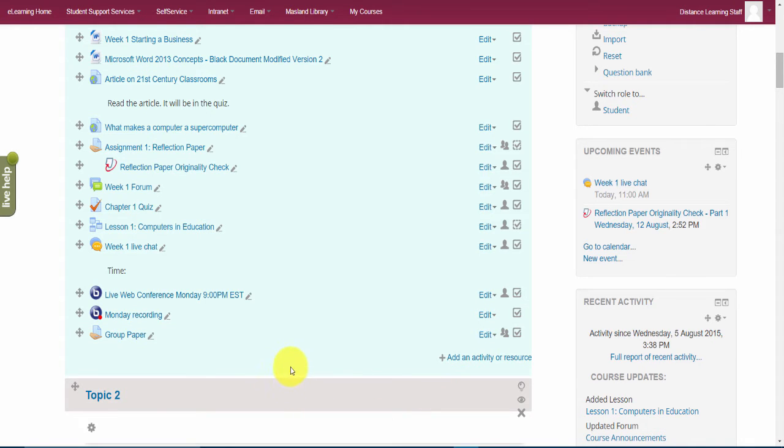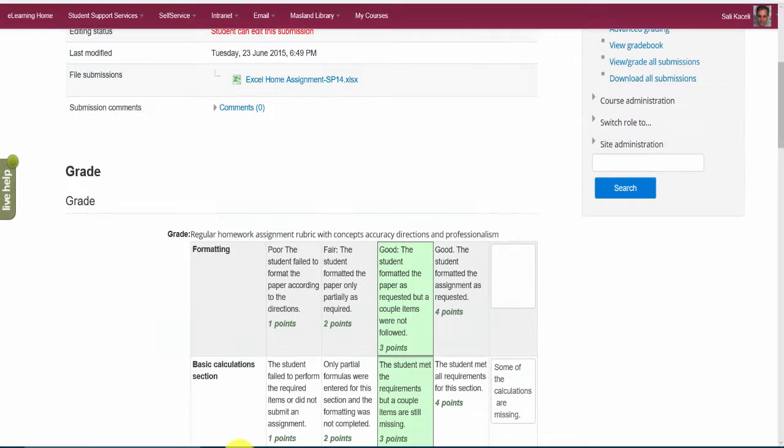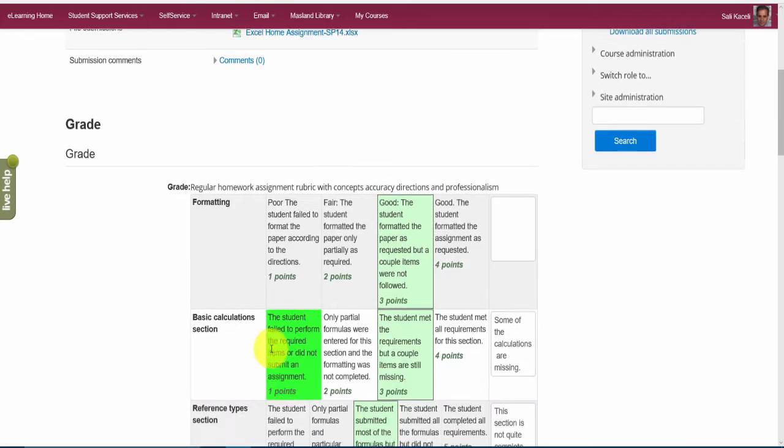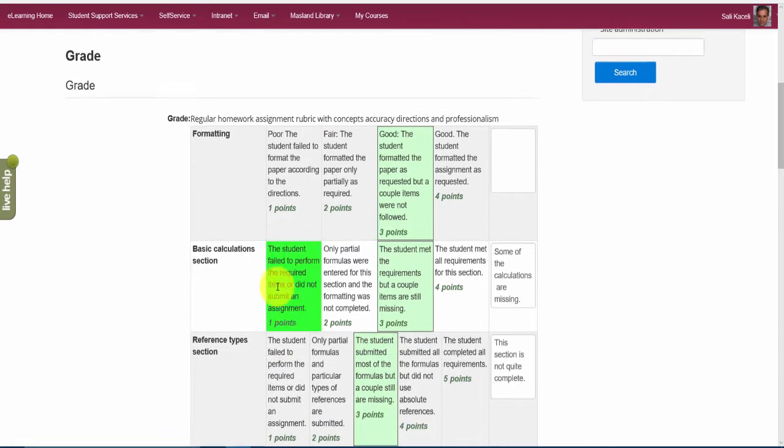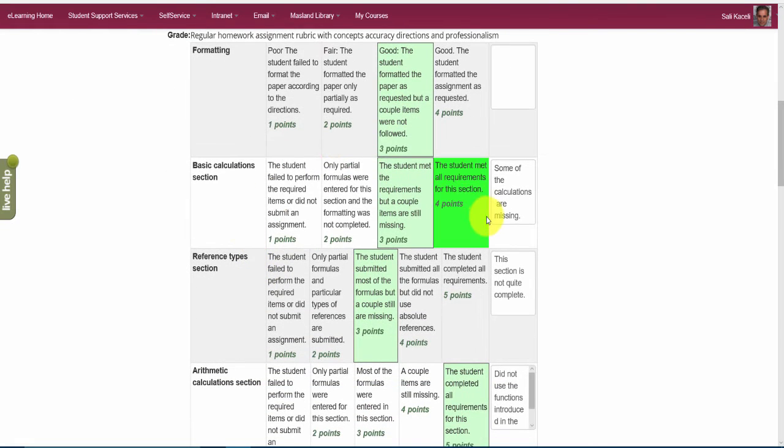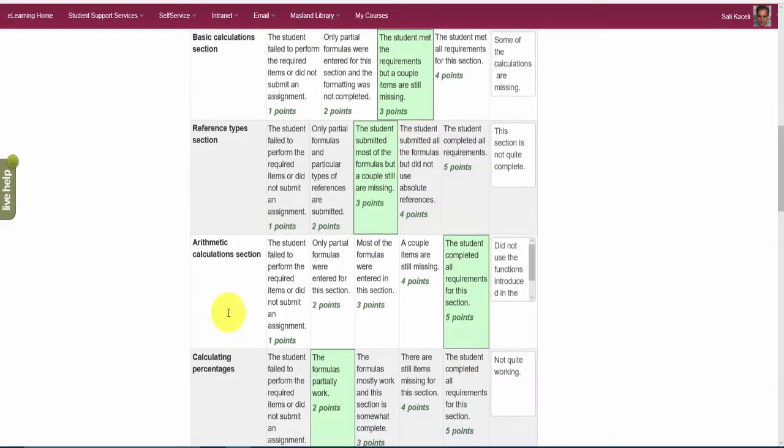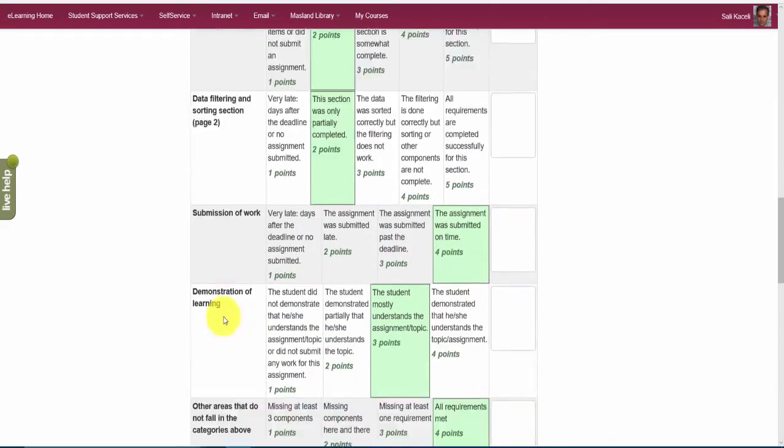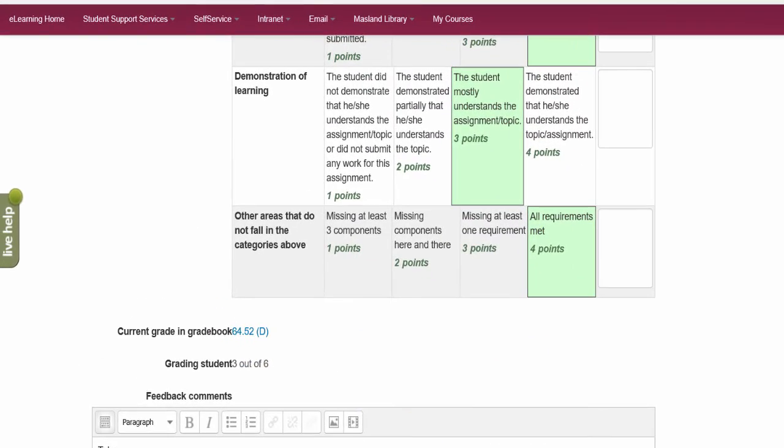So what we want to do is create a rubric. Just to give an idea as to what it looks like, I have here a rubric. This is a computer class, but I'm going to grade this assignment based on formatting. It has multiple criteria, then basic calculations in this Excel spreadsheet, and then various other criteria and options.